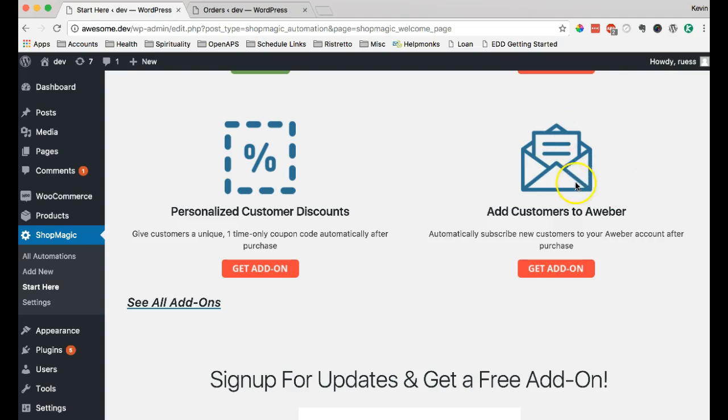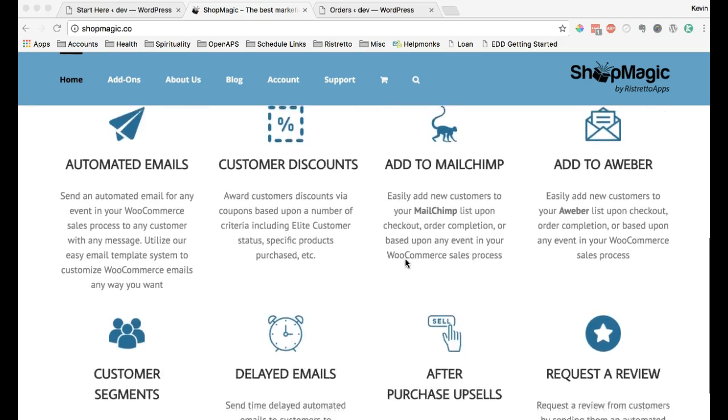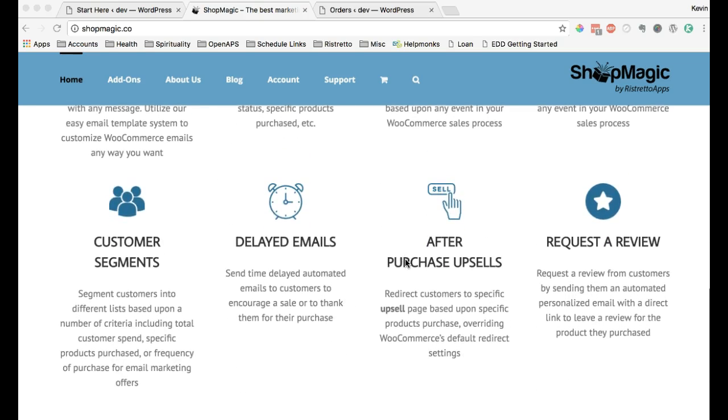And finally, adding customers to Aweber, which is another way to increase your list. And we're working on new add-ons all the time. New features are coming down the road.